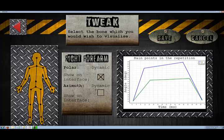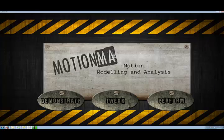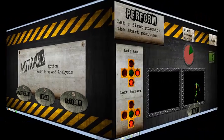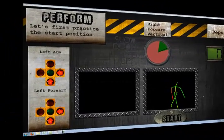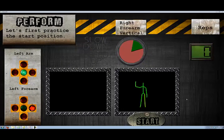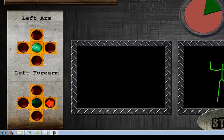Users can also select which part of the body to monitor in the feedback interface. Because the model does not depend on users' body measurements, other users can use it to receive feedback on their own performance.